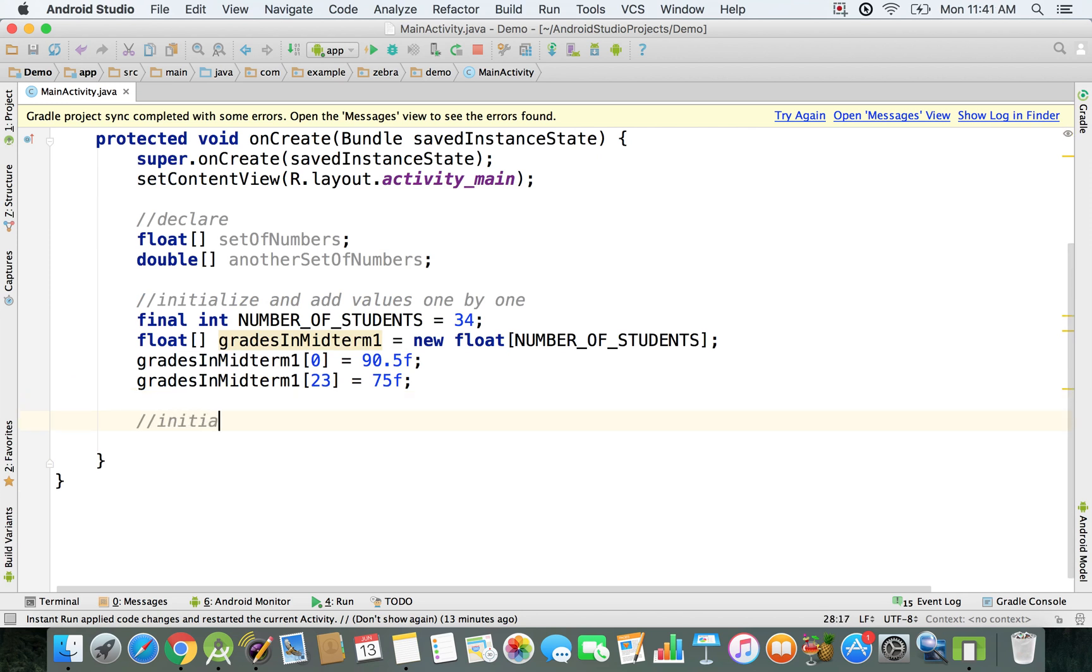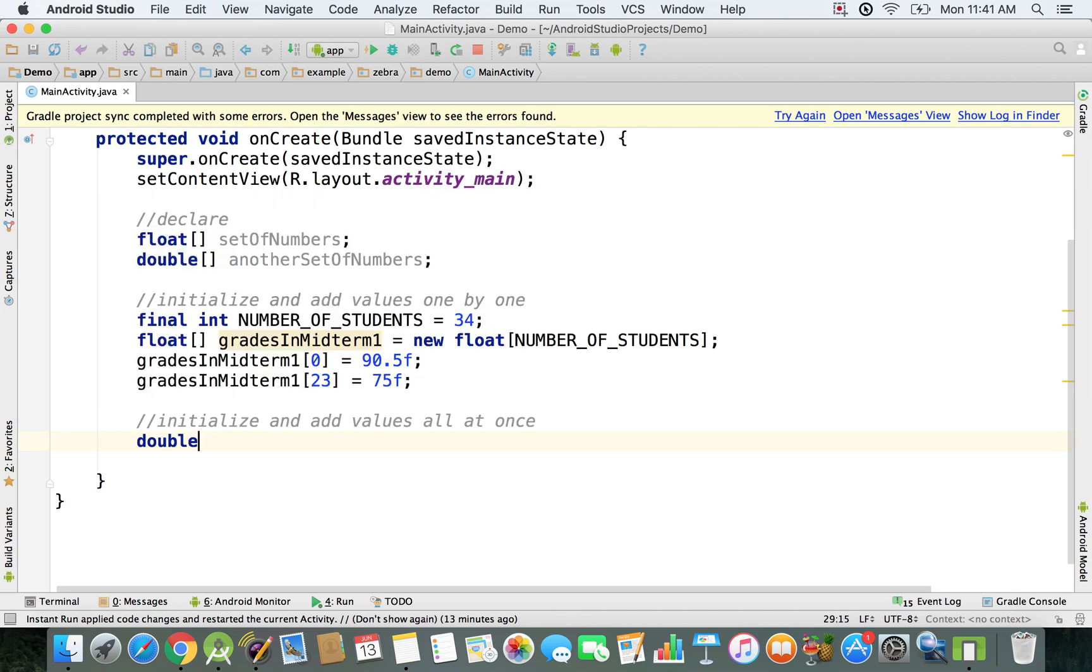Now if you want to initialize and add the values all at once, you can also do it if you have a double, for example a double array.